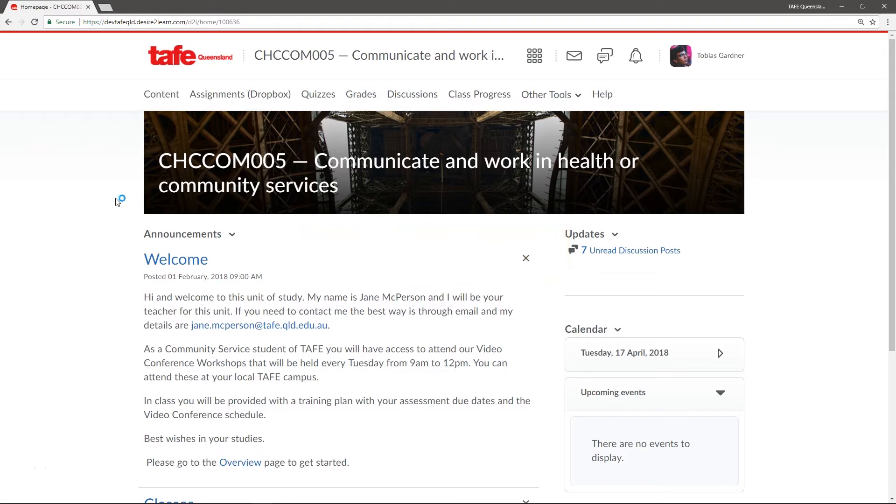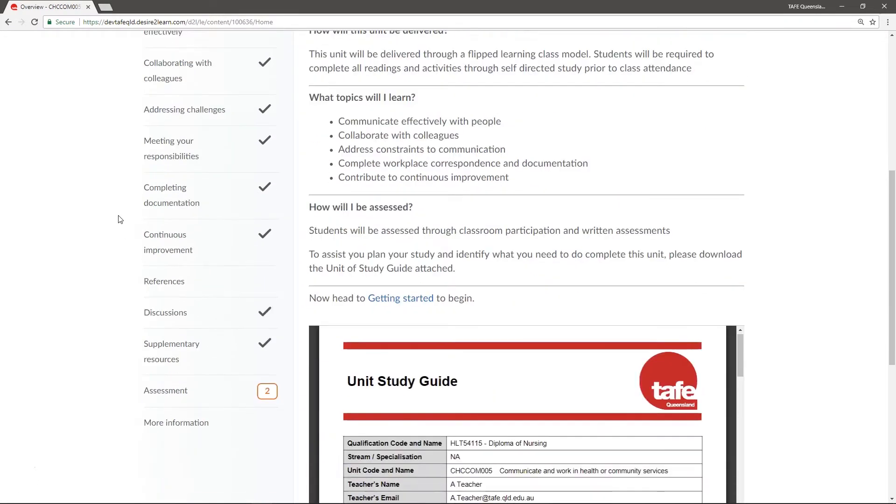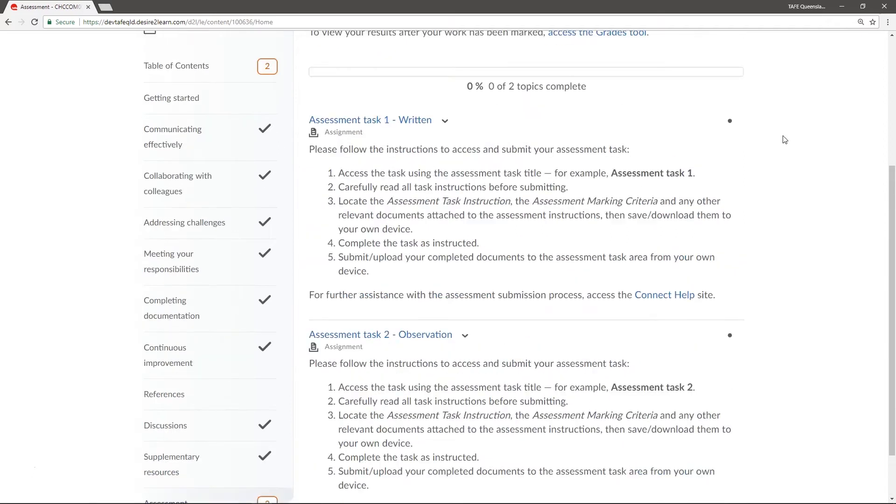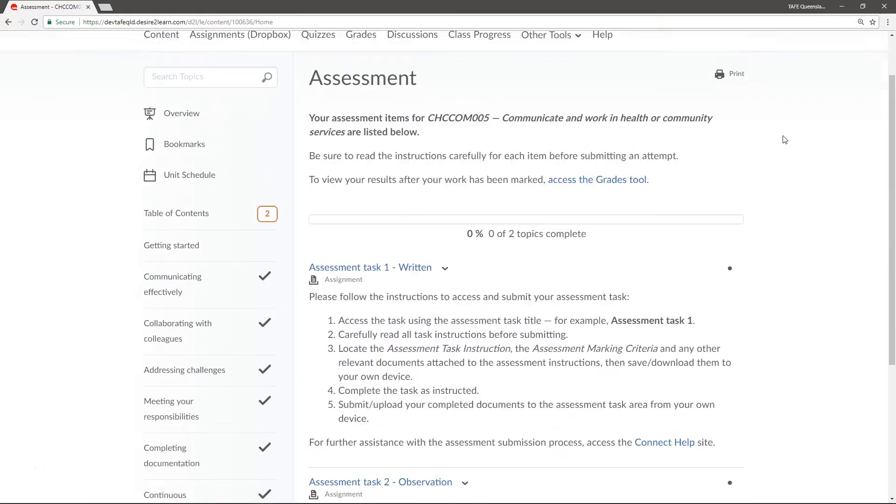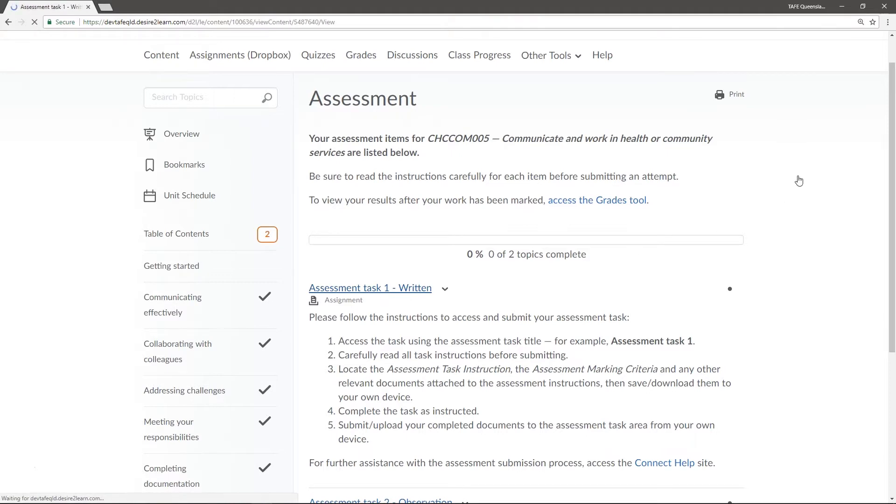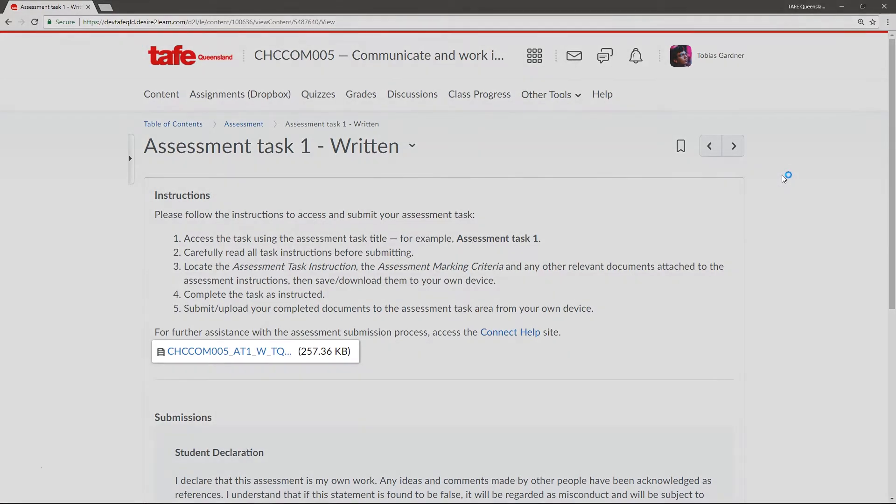Now, let's navigate to our assessment. I'll do this by going to it via the content tool. From here, I can see my assessment. I can click the title to see more info, like the instructions and any downloadable documents attached. If my assessment is using a PDF document, I'll see it attached here.